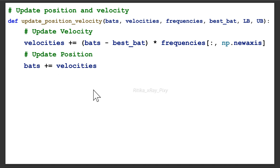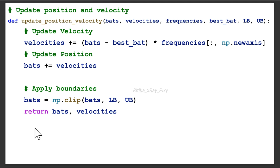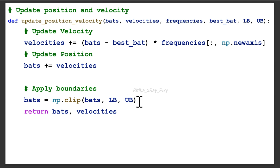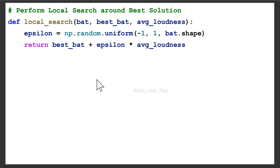After updating the position, we check the boundary — we check whether the new position updated for the bat is within the boundary. We have lower bound and upper bound; all solutions need to satisfy the bounds. We use np.clip to clip bats within the lower bound and upper bound. The function returns the updated bats and velocities.